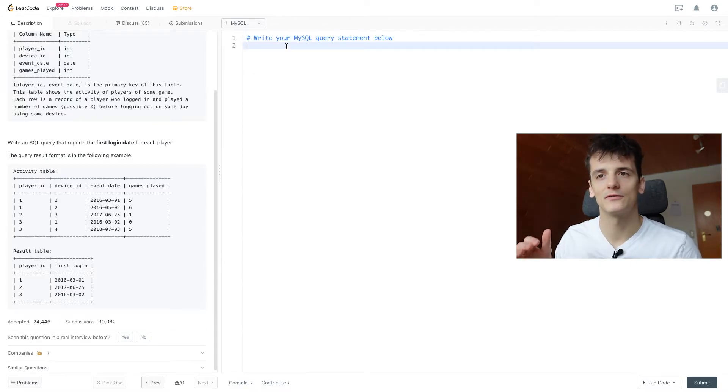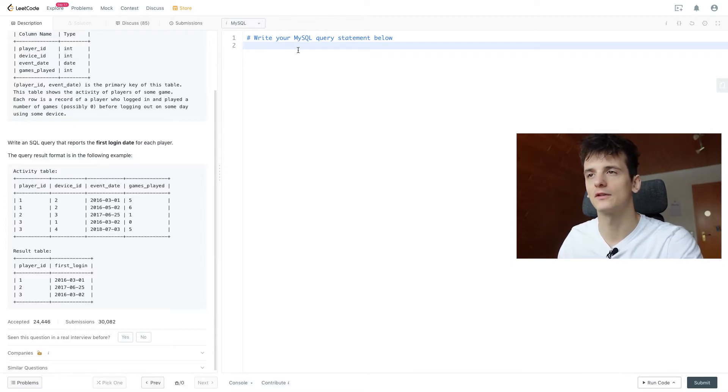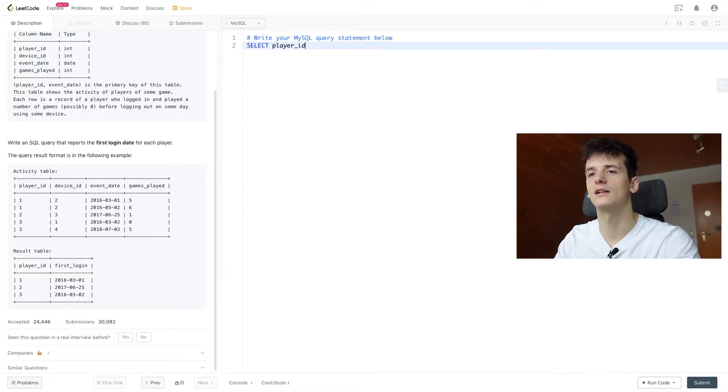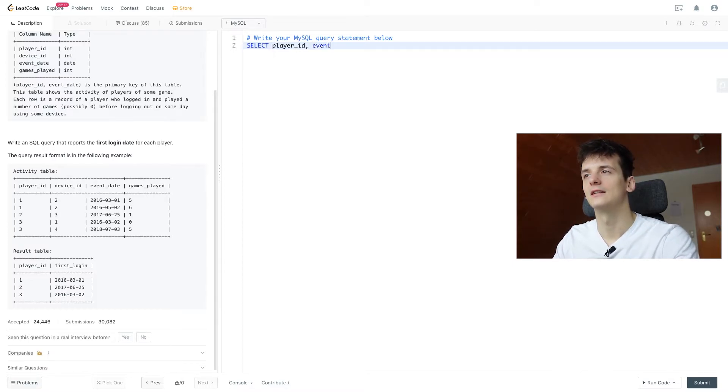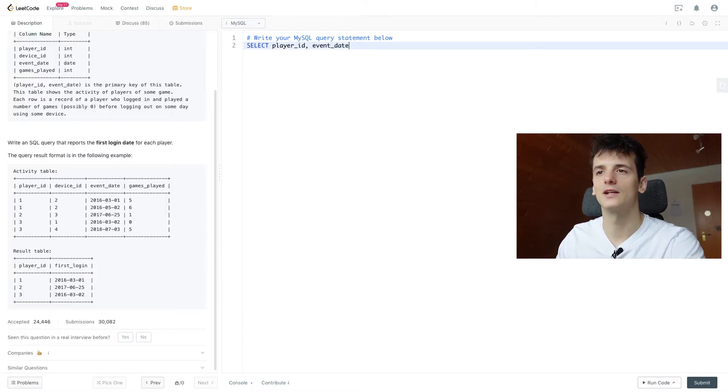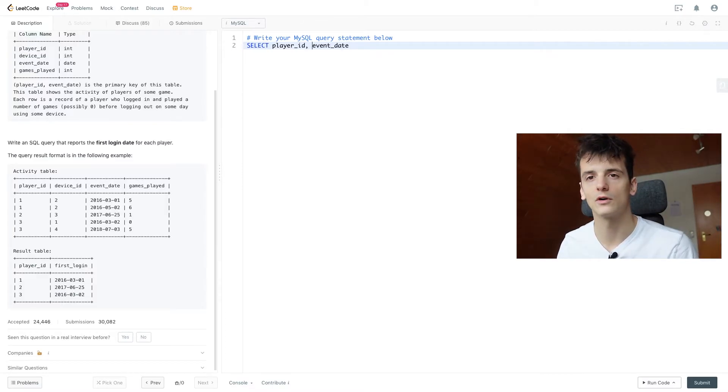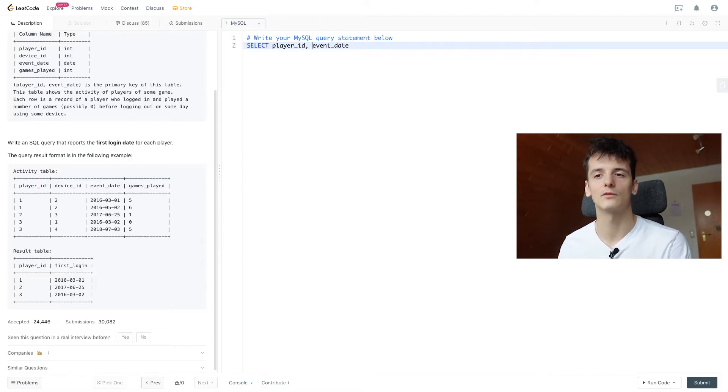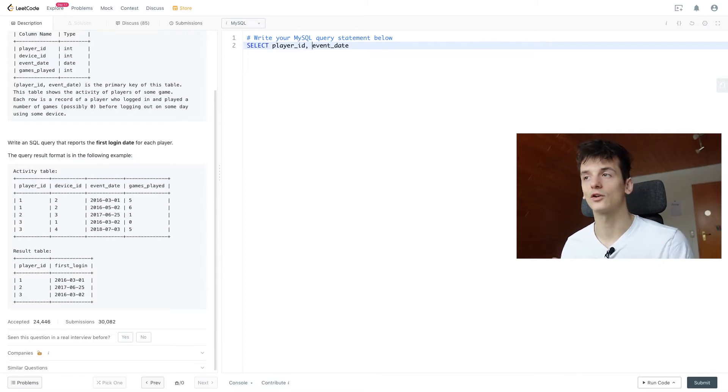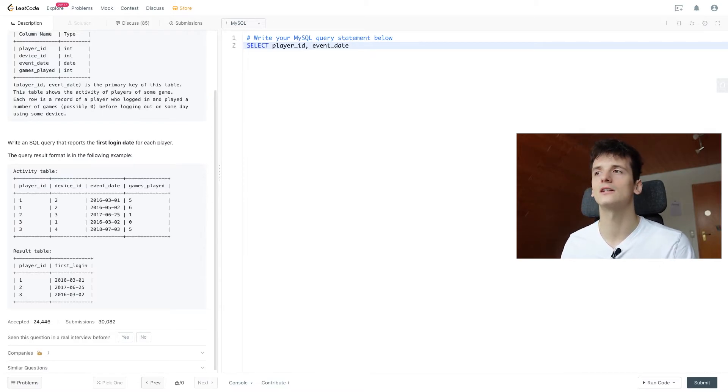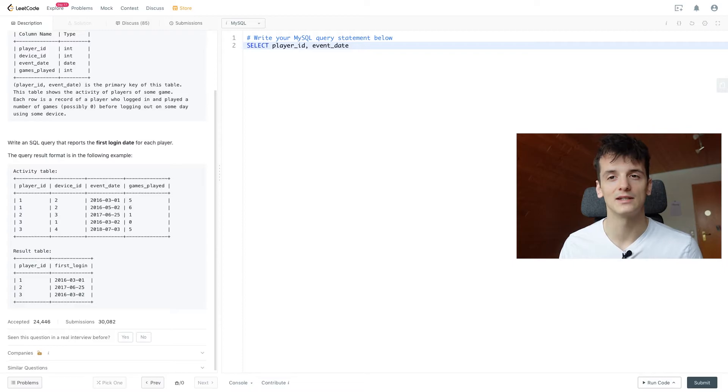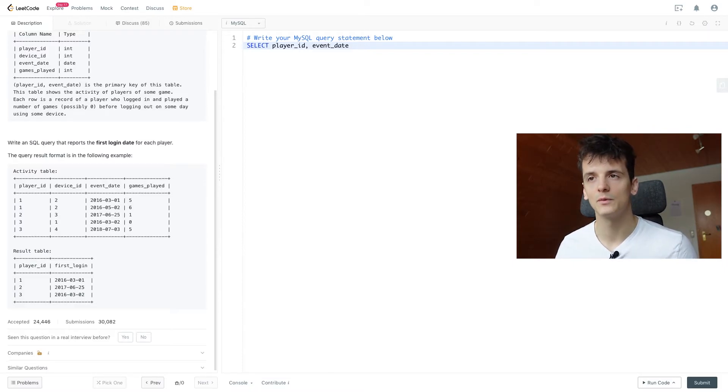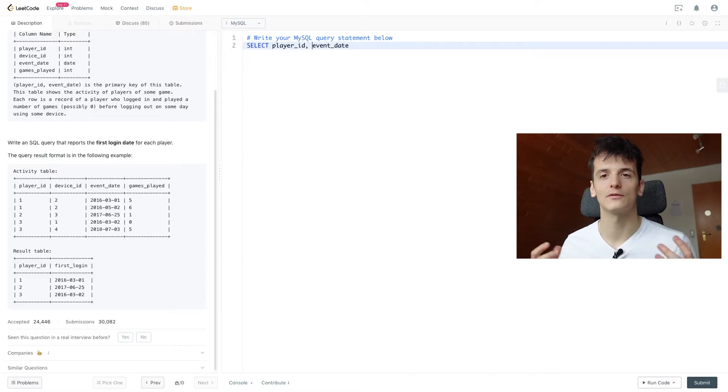Not going to lie, this one is fairly simple. It's the first one of this series of Gameplay Analysis. We want to select player_id obviously, then event_date. We want to select the lowest, the first login date. Lowest in terms of ordering—you would say a higher date is higher in order. We can use functions like comparing dates, or max date, min date. Right here we probably want to use min date, minimum date, to get the first login date.